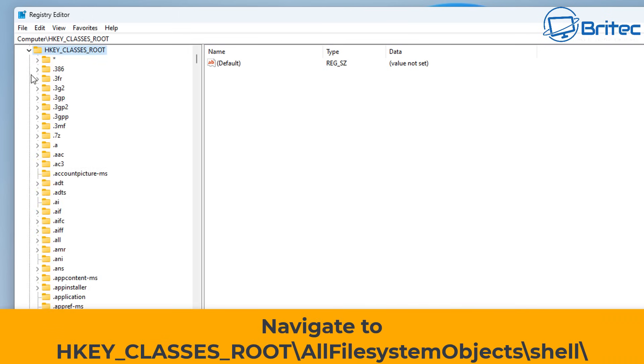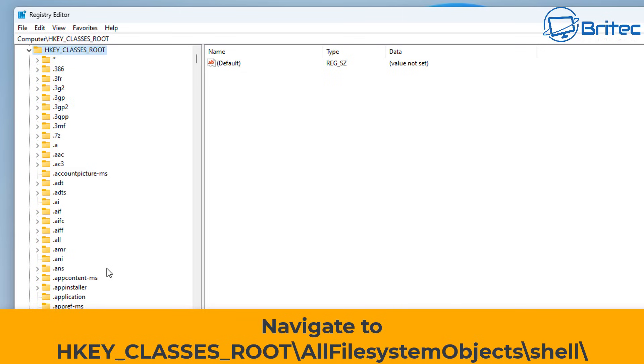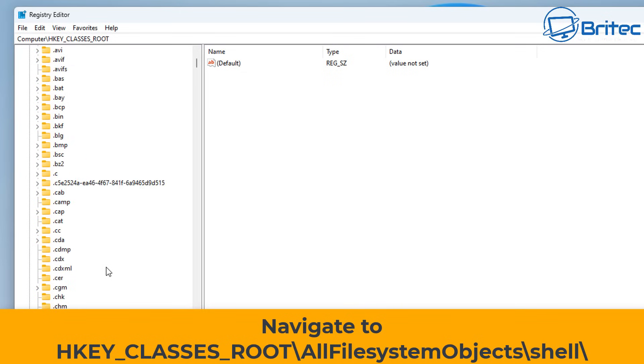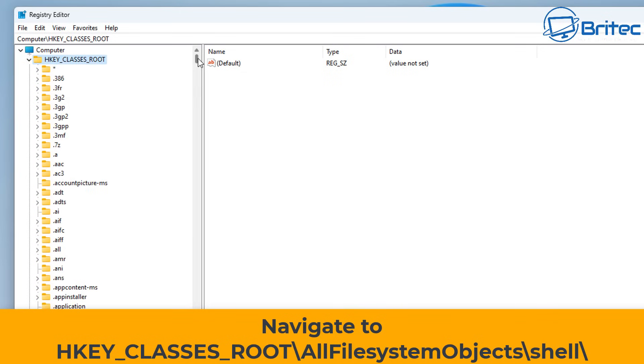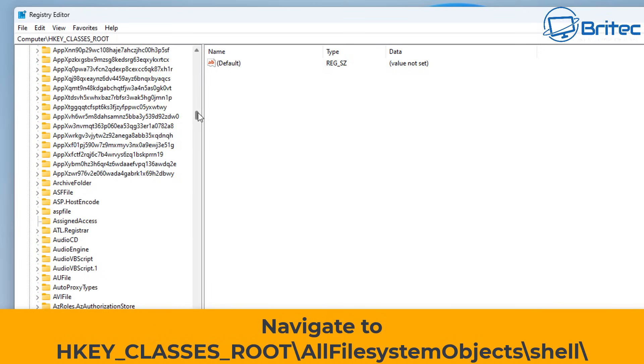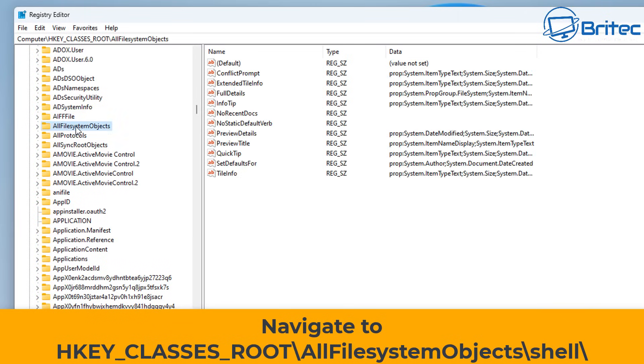Once you've made your backup of your registry, you can go to HKEY_CLASSES_ROOT backslash AllFileSystemObjects backslash shell. Once you're in this location, we'll be able to add some registry keys.